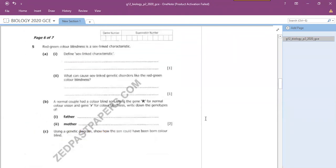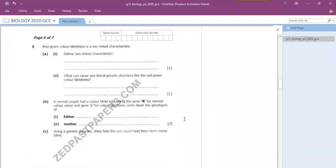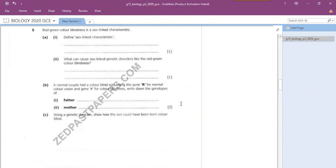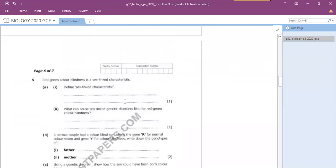Question five is in Section D and covers genetics. We have to construct a family-linked mode of inheritance - how alleles segregate to cause someone to inherit a particular trait. These inheritance diagrams carry a lot of marks - this one carried four marks just for drawing a simple diagram and explaining a sex-linked characteristic.